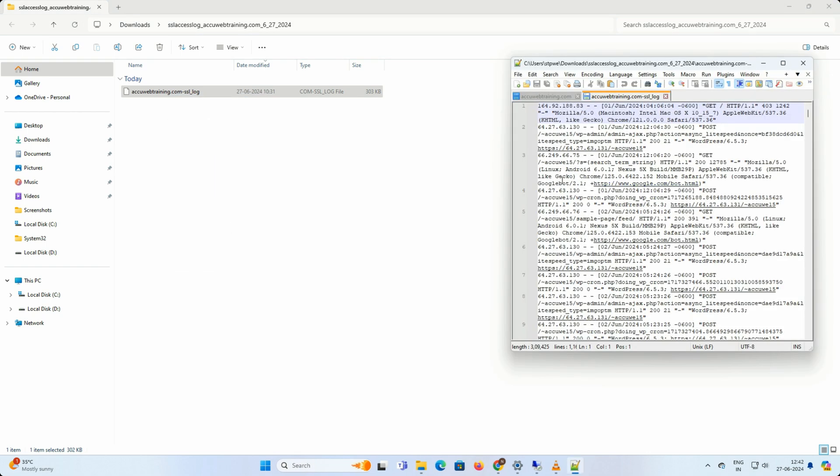Now you can see all the requests your website has received. That's all. Let's quickly sum up the context of this video.